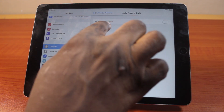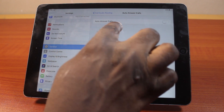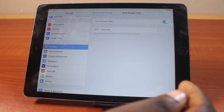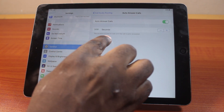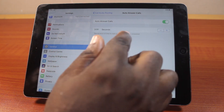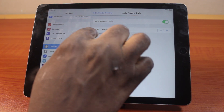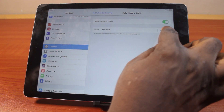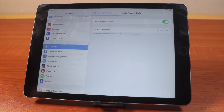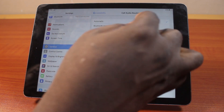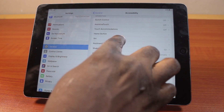Once you tap that, choose a feature to enable auto-answer calls, then turn this on. Then choose the duration of time to wait until the call is answered automatically, then adjust the seconds. If you want the call to ring for 5 seconds before the call is answered automatically on your iPad, just adjust the seconds to 5 seconds and that's all you need to do.